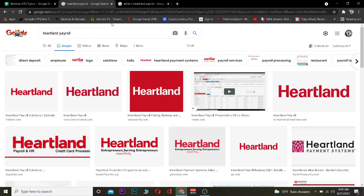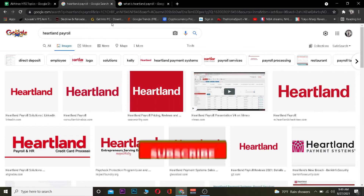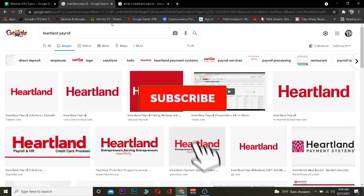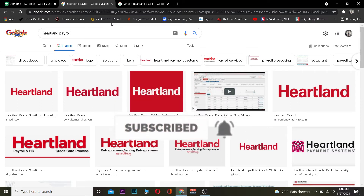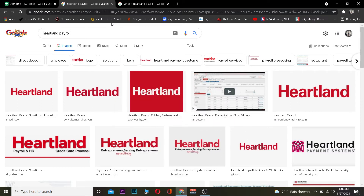Now let's get into the video on how you can log in to Heartland Payroll. Before I show you the steps, I want you guys to hit the like and subscribe to our YouTube channel with notifications on so you can get notified for future videos. If you have any questions you can ask in the comments and I'll be happy to answer.